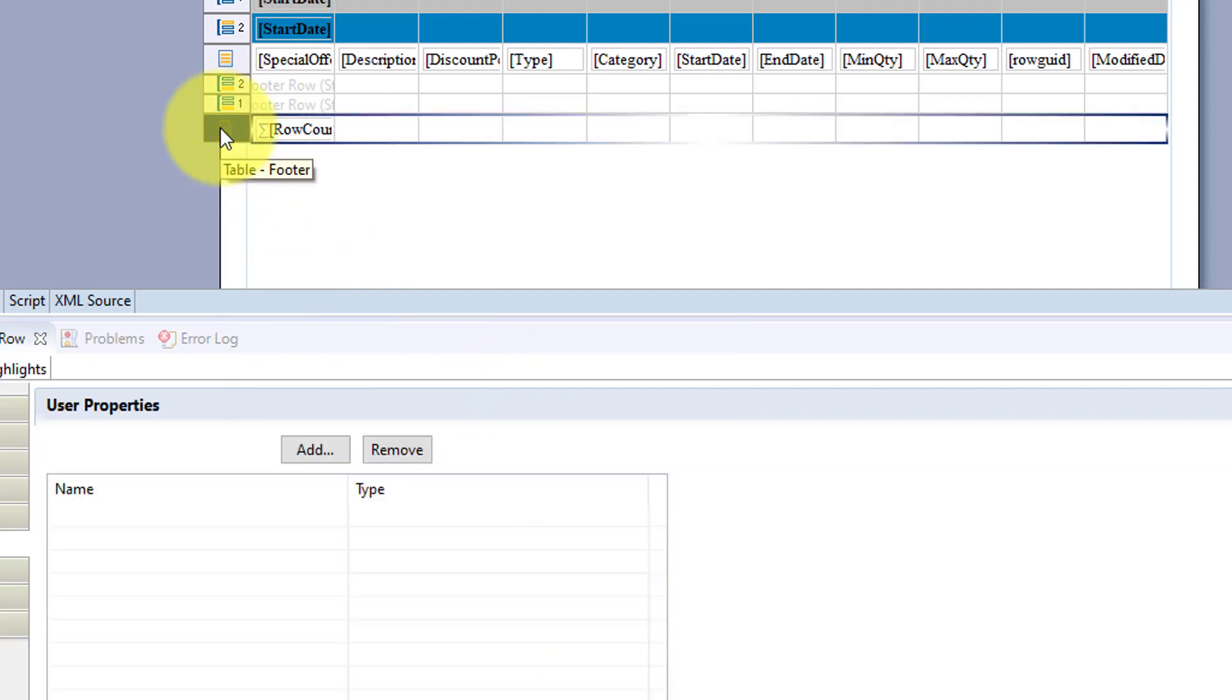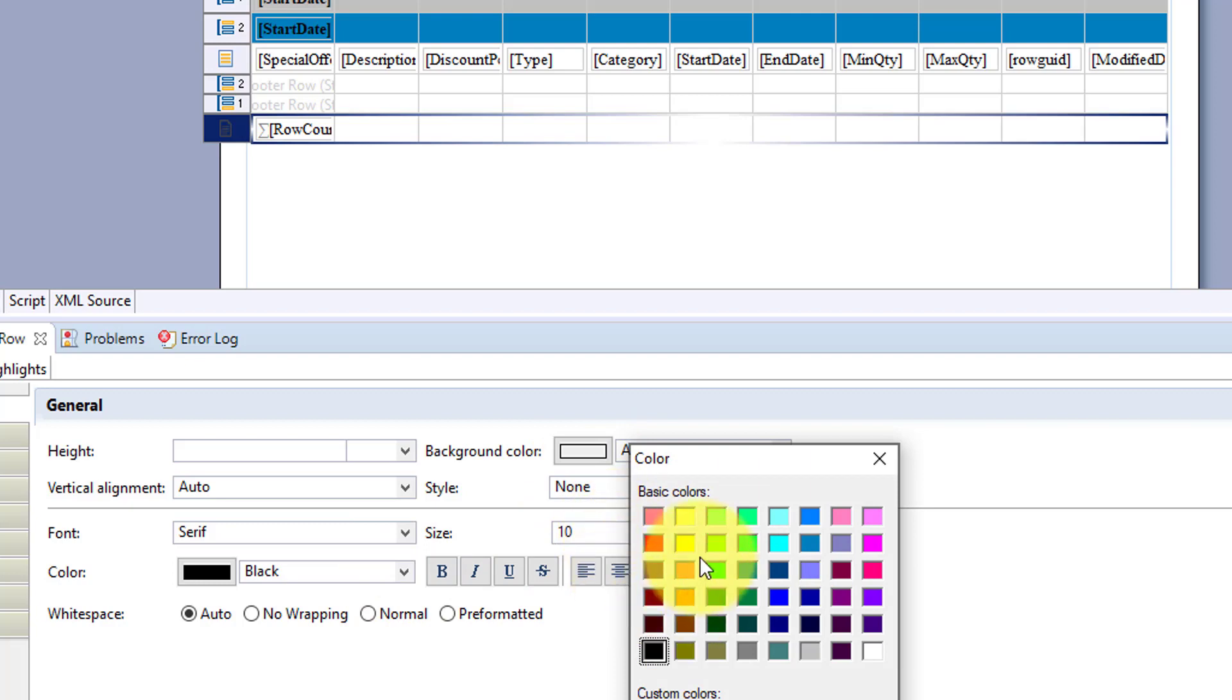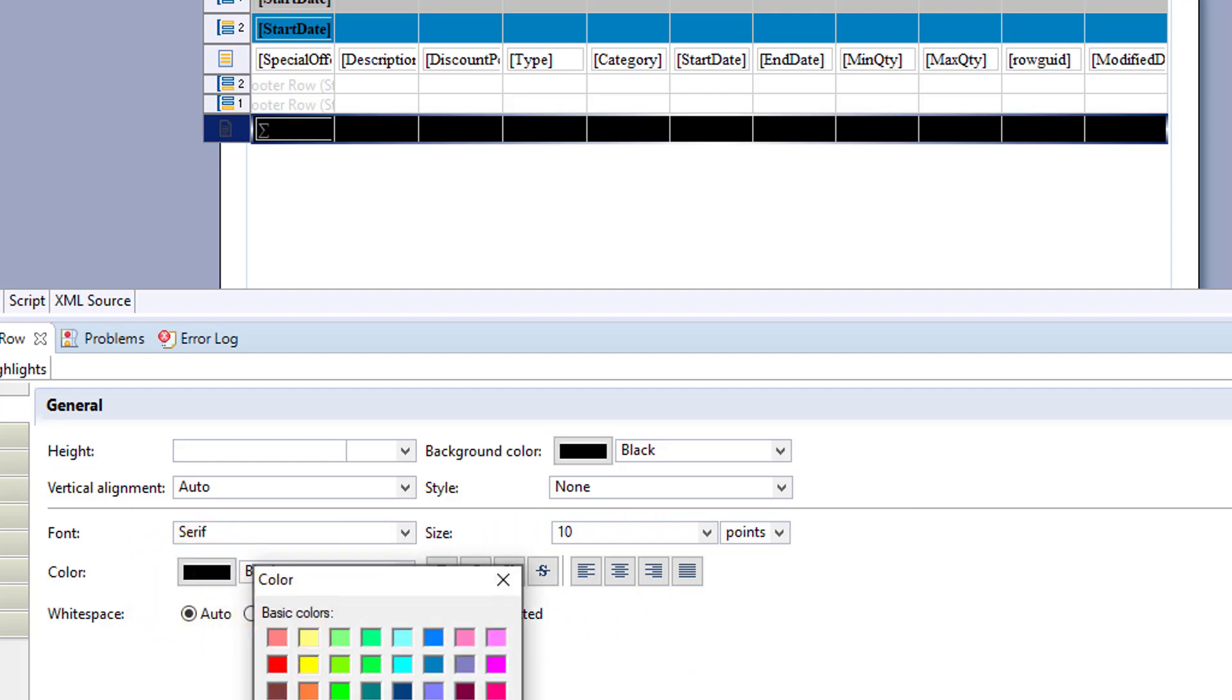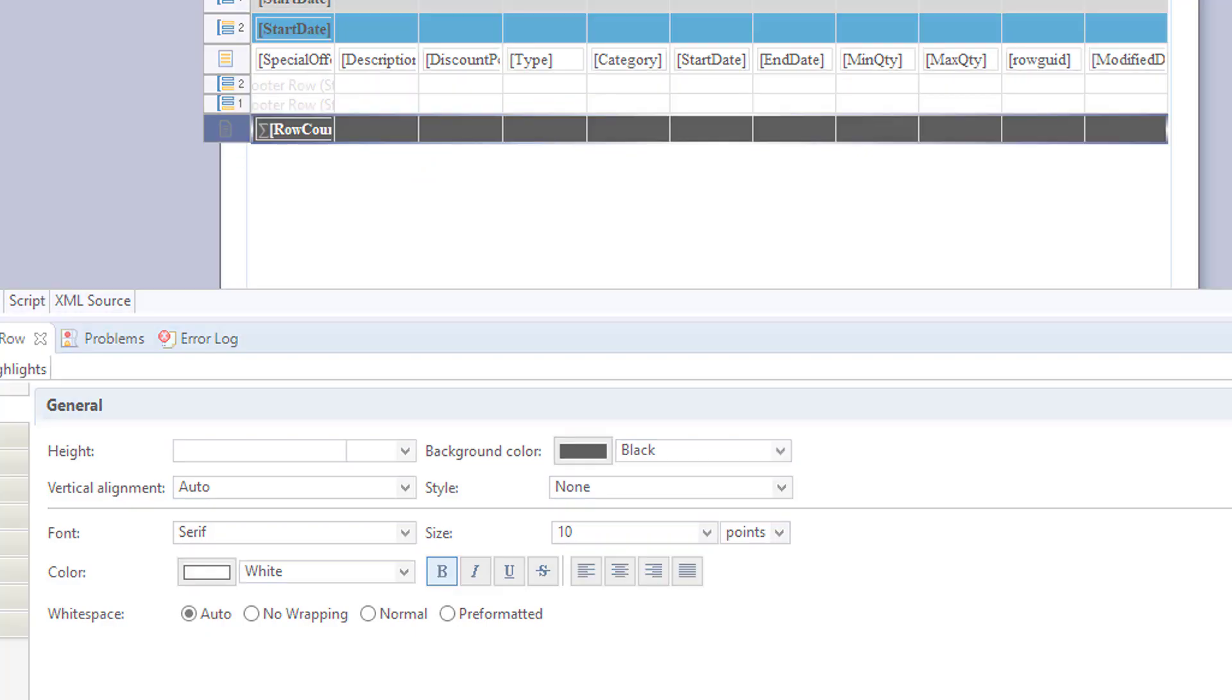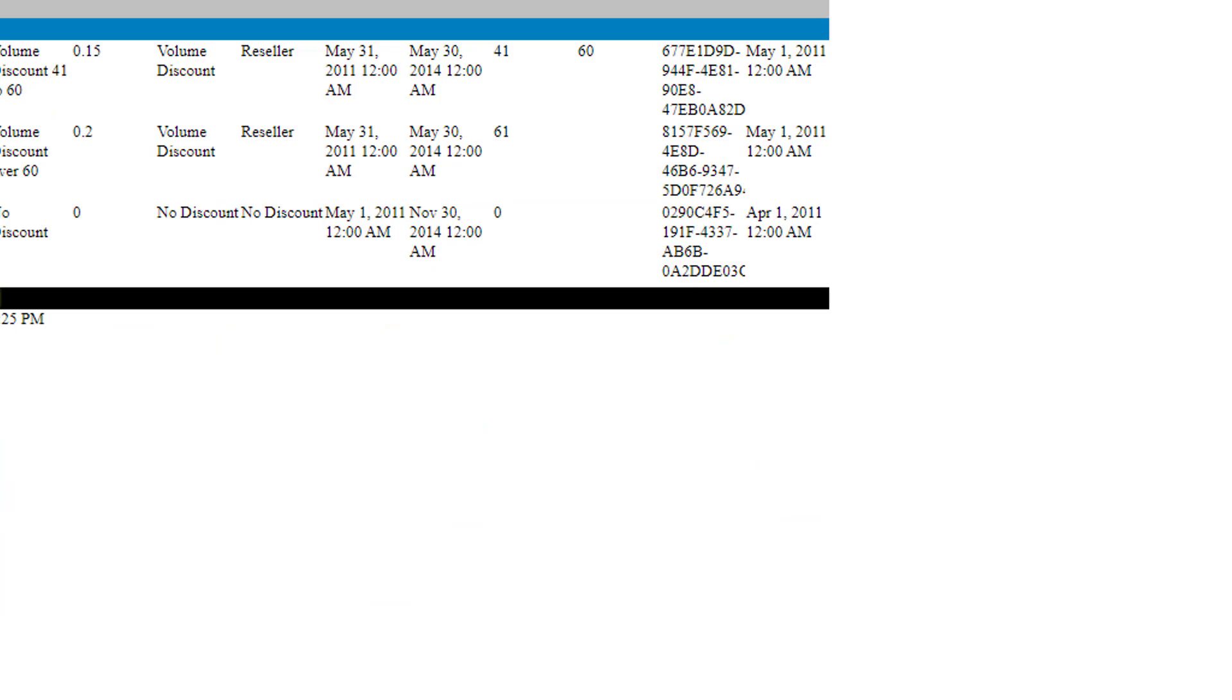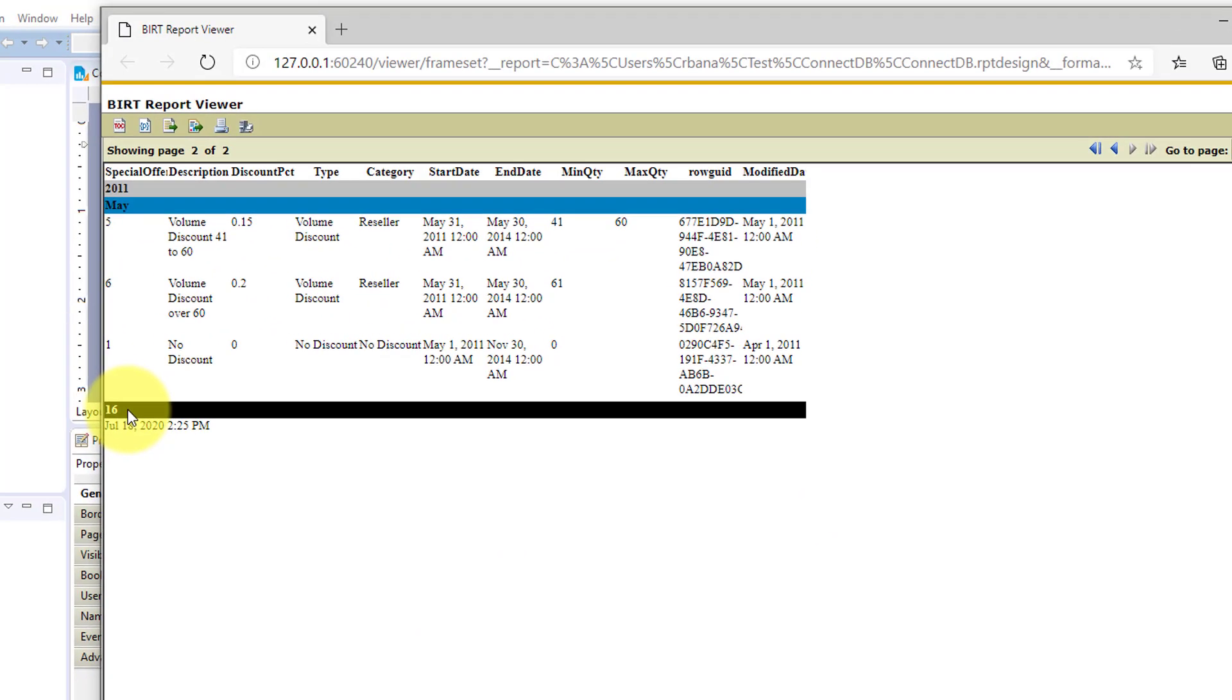And let's format that. Let's make the background black and font white, bold. And let's run. And so this is the bottom of your table. So the last row, we have 16 for our count.